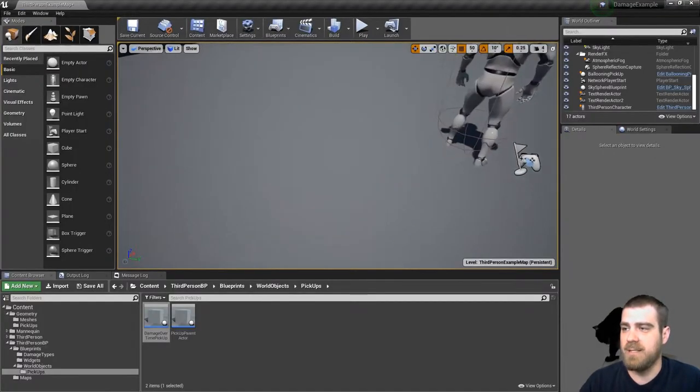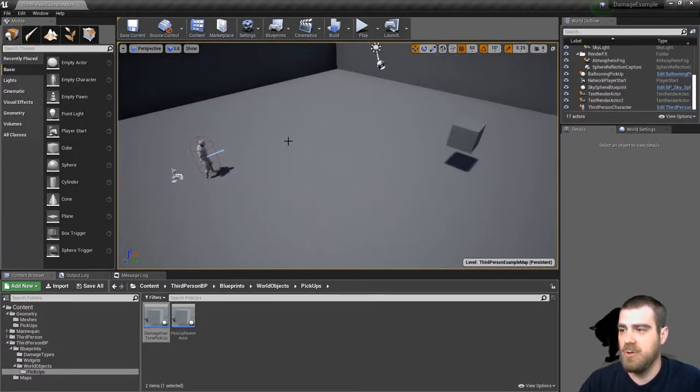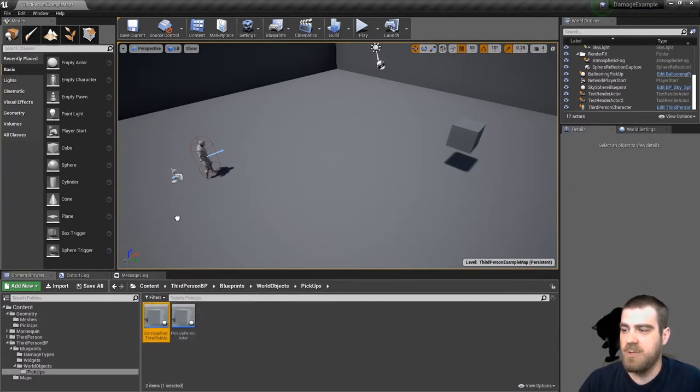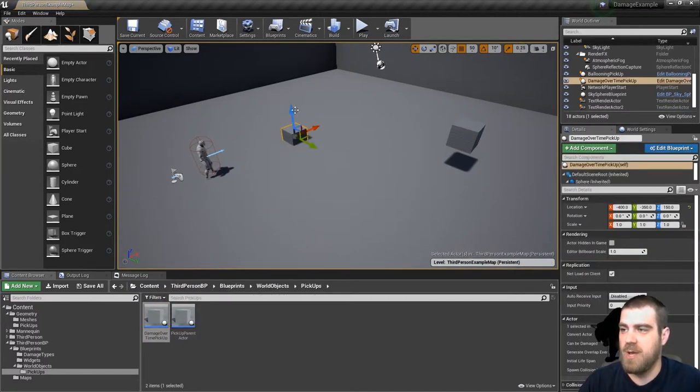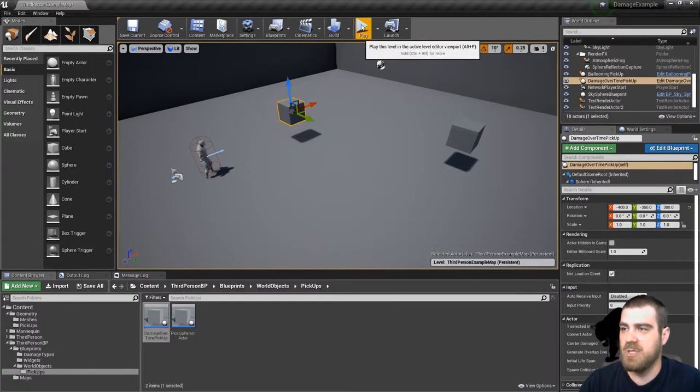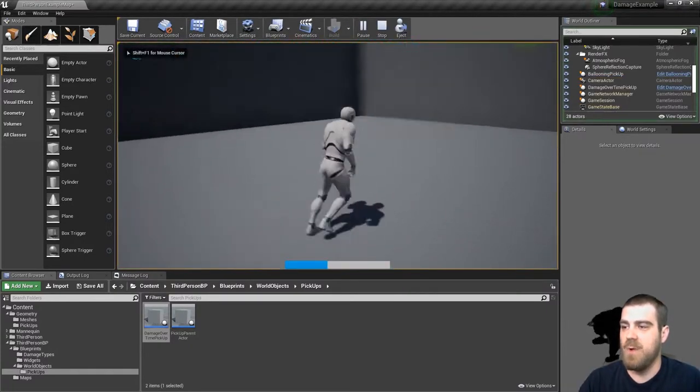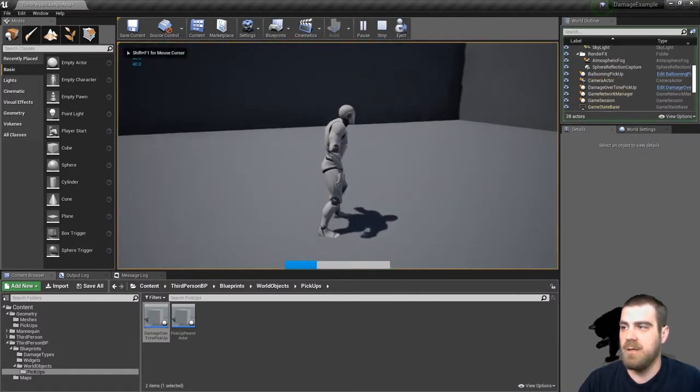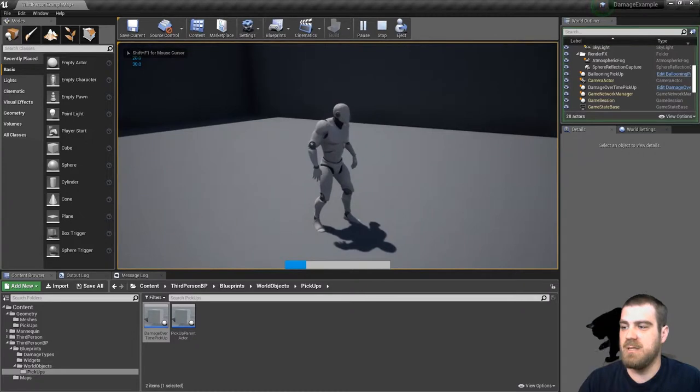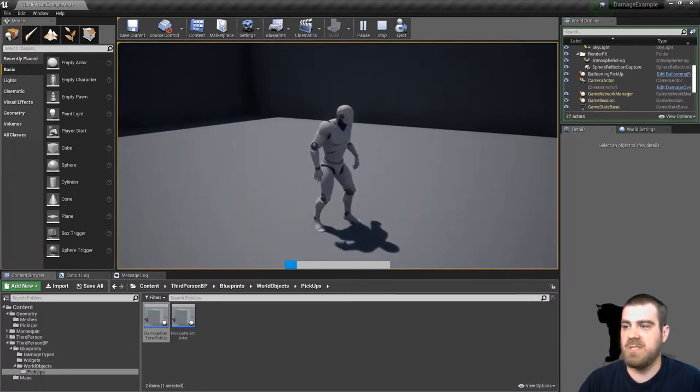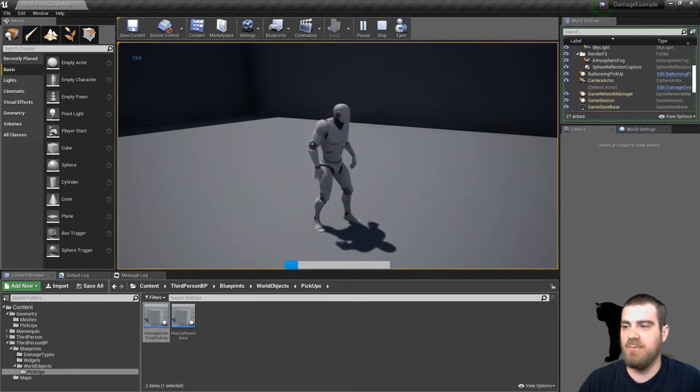Minimize this, go into your world in your editor, take your damage over time pickup actor, drop it in the world, drag it up just slightly, hit play, and then run into it. And you'll see the damage over time is being applied. It stops after three seconds because the actor deleted itself. And it's done.